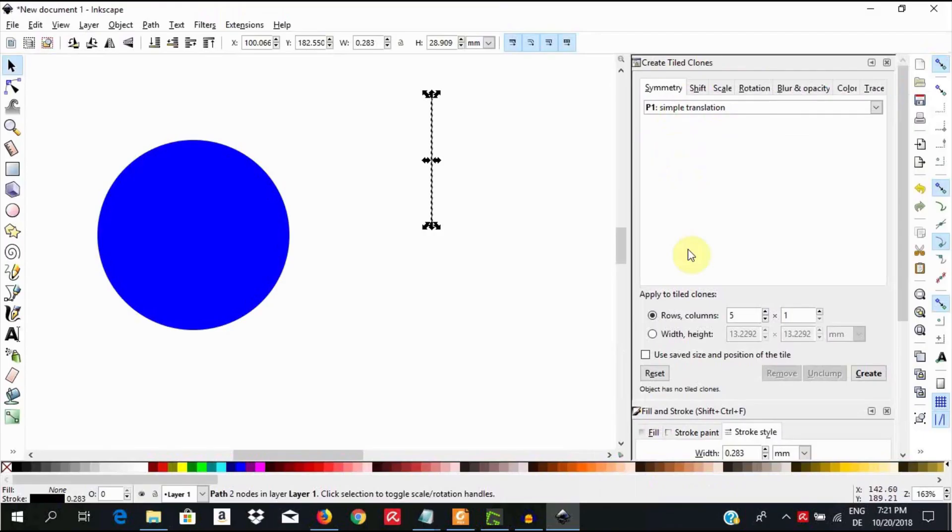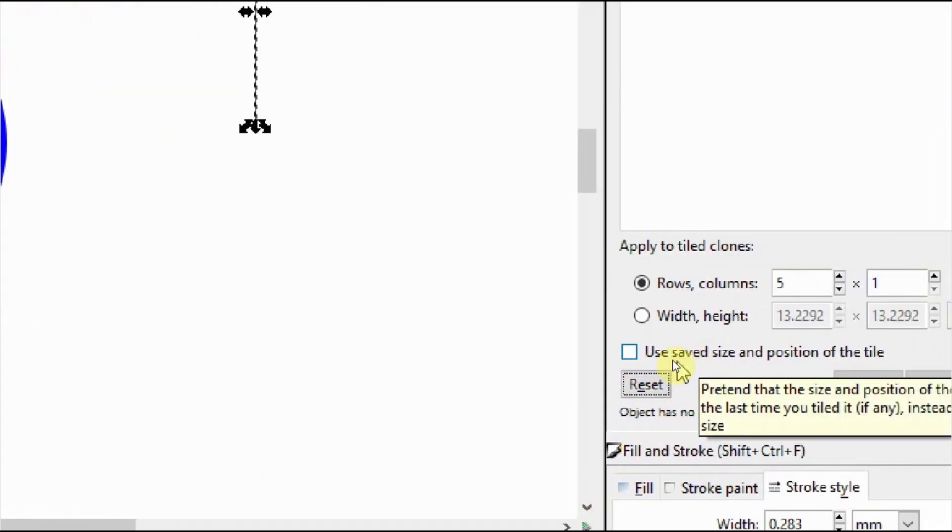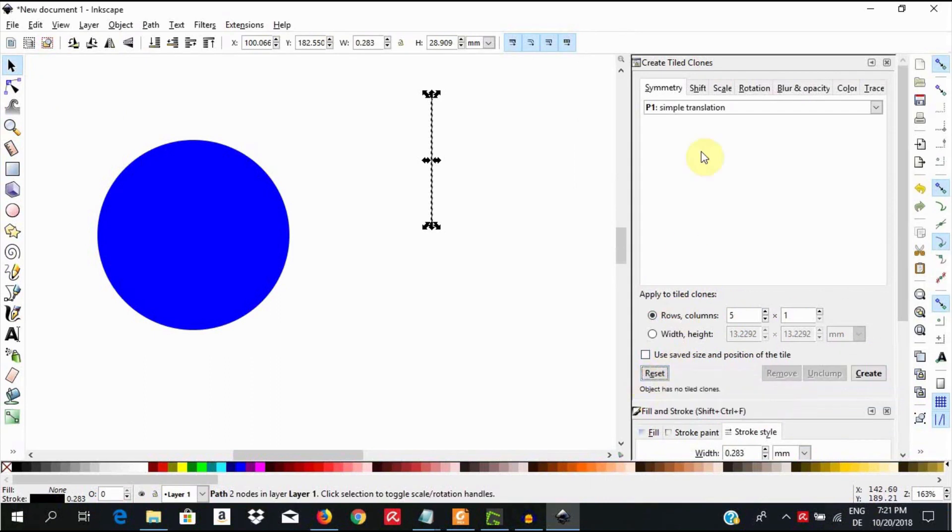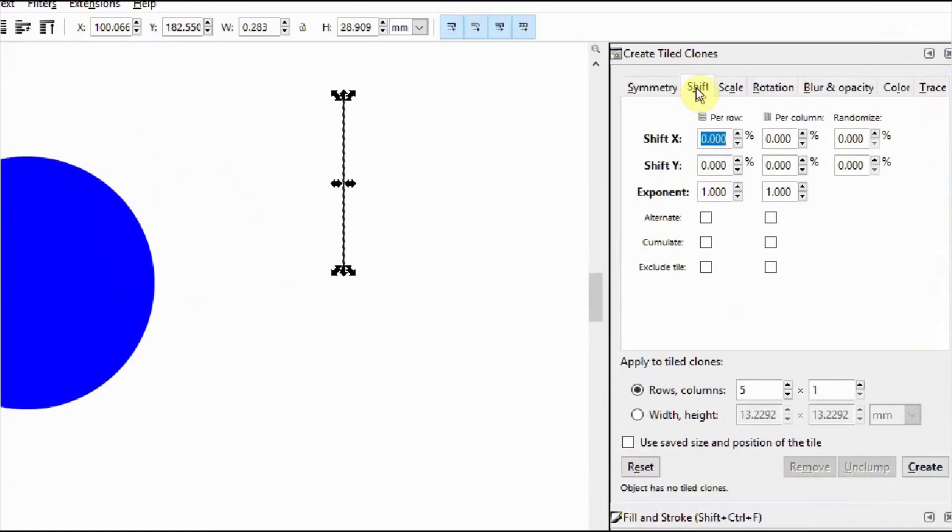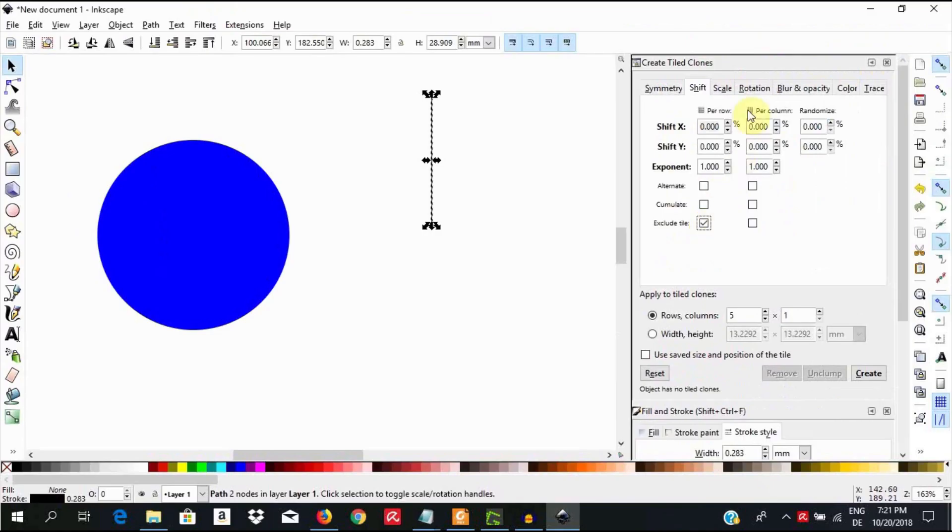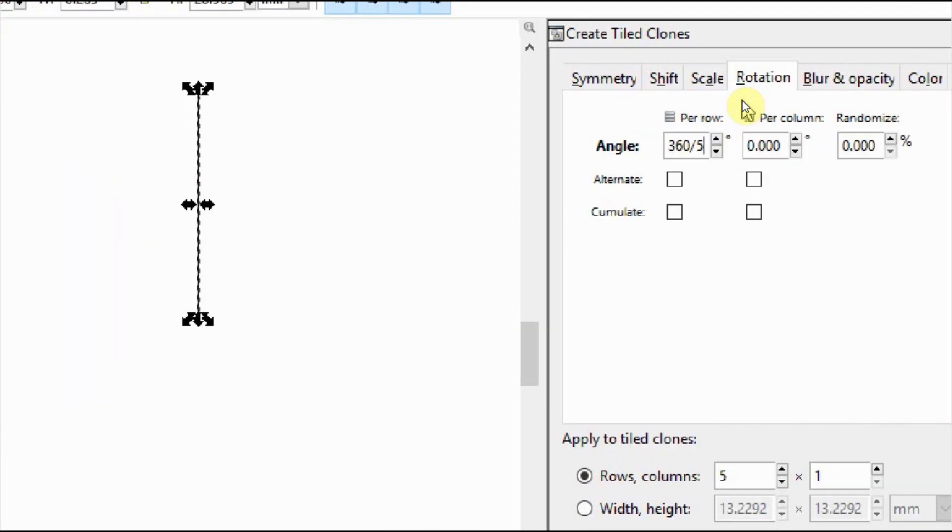Then deselect use saved size and position of the tile if this is selected. In the tab shift, check exclude tile per row. In the tab rotation, enter 360 divided by n into the field angle per row. If you need four sectors, take 360 divided by 4. So n is equal to 4. And if you need 5, you take 360 divided by 5. In that case, n is equal to 5. And Inkscape is going to do the division for you. You do not need to divide manually.